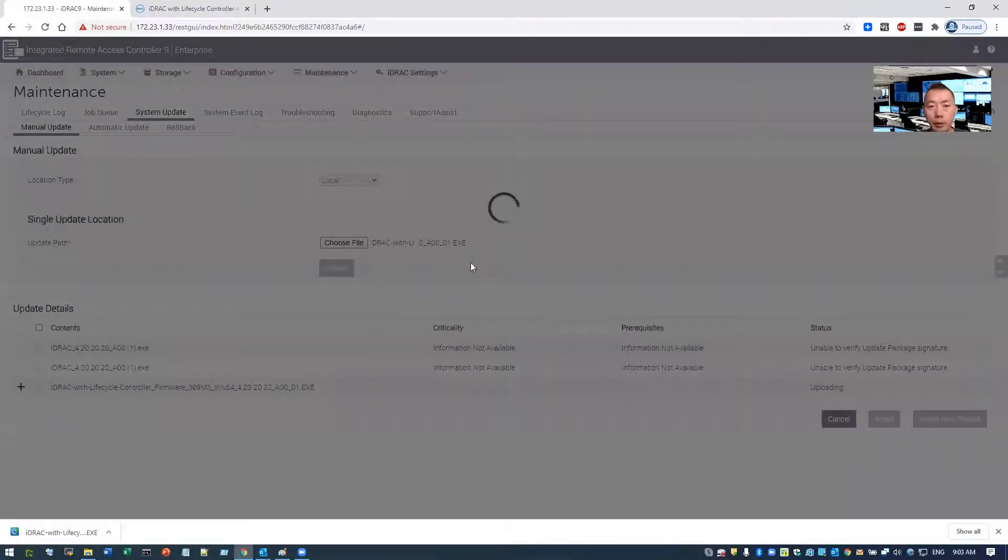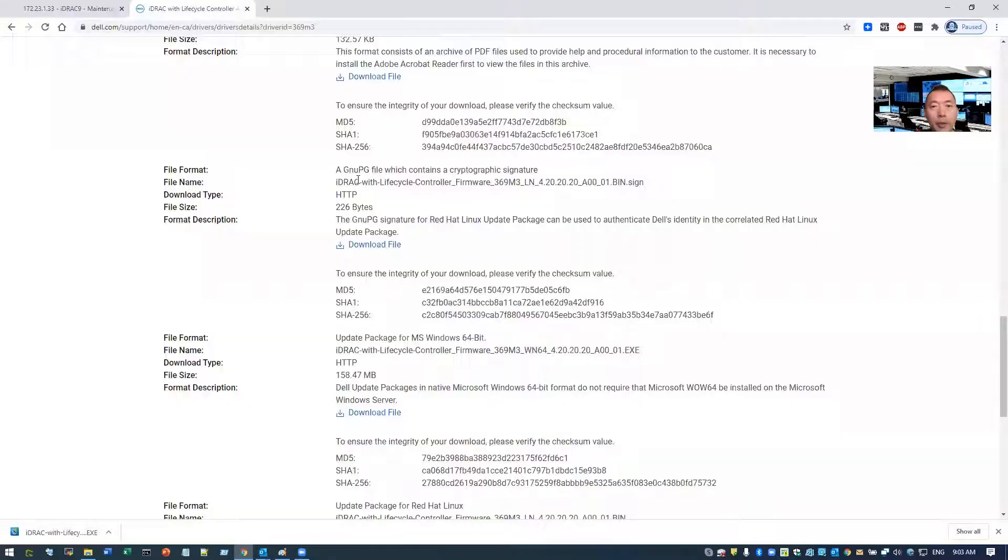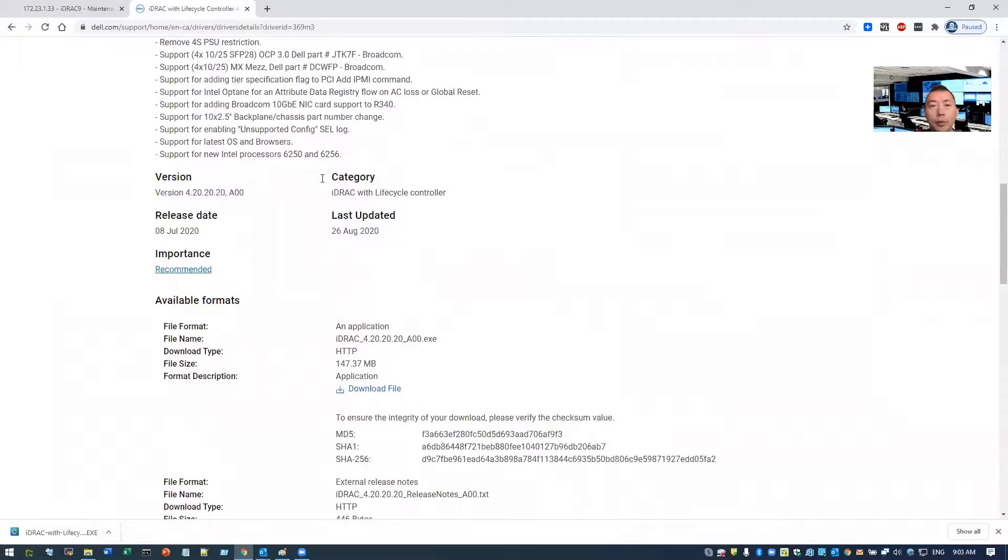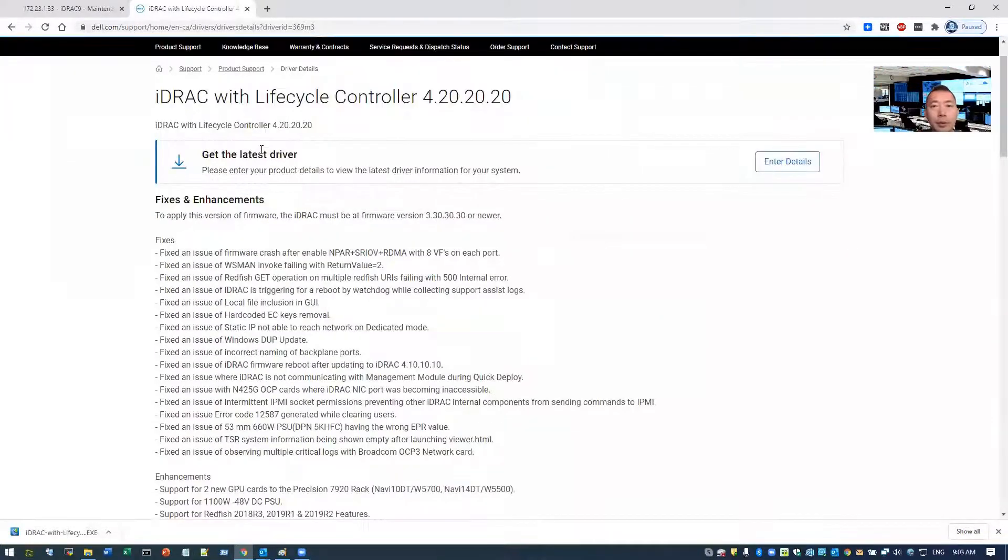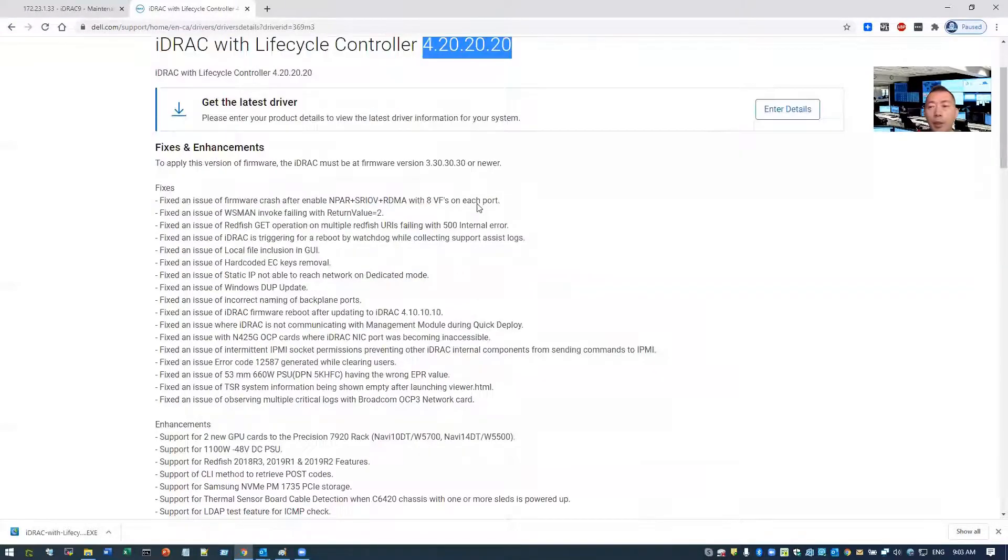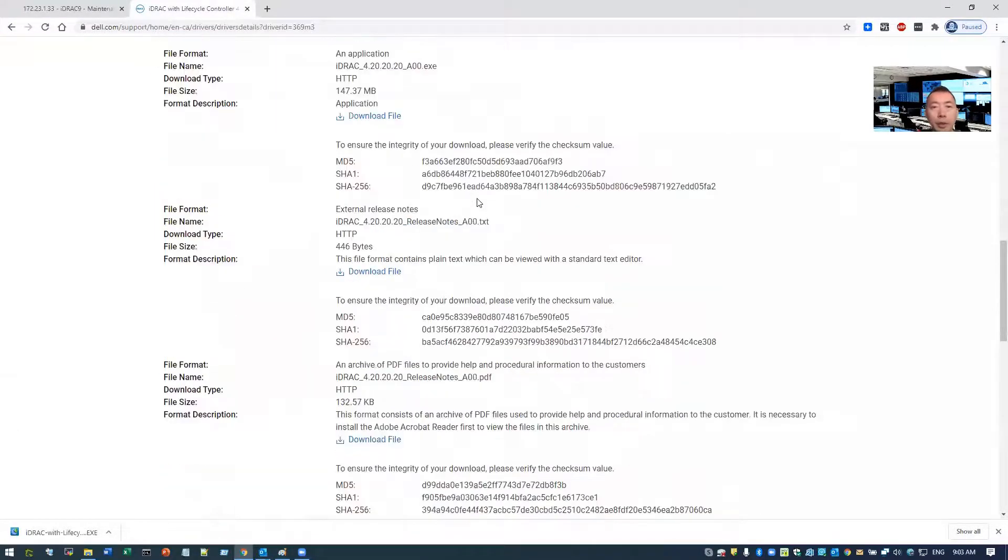So this version is 4.20, and the latest version is 4.22. We're going to upgrade 4.20 first, and then we do another upgrade to 4.22.